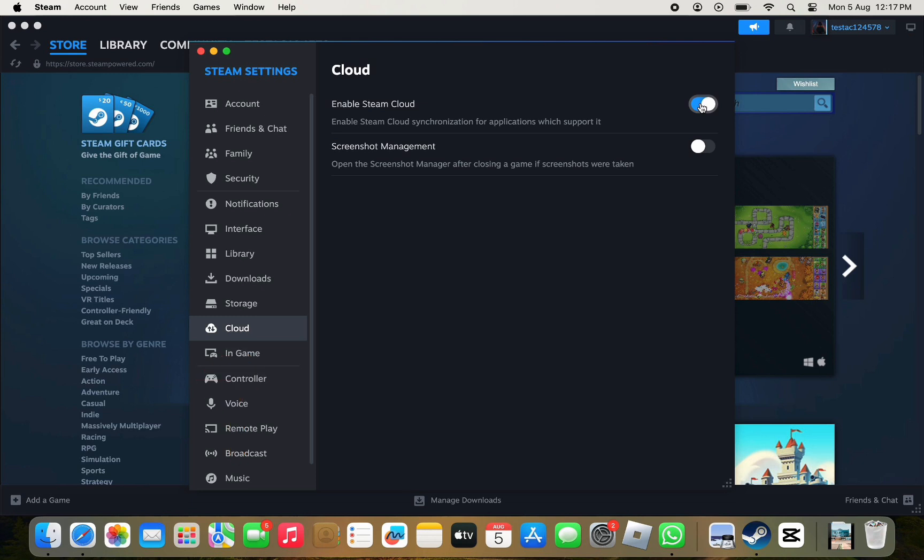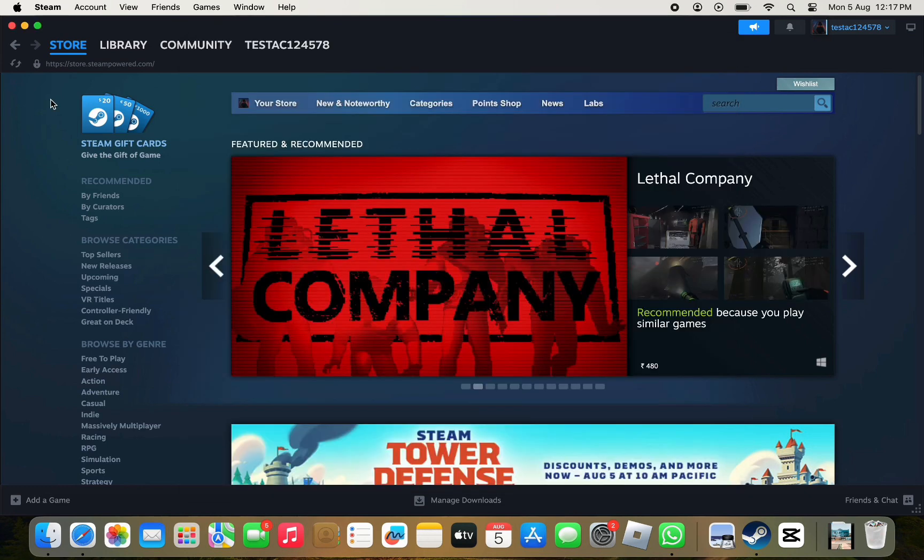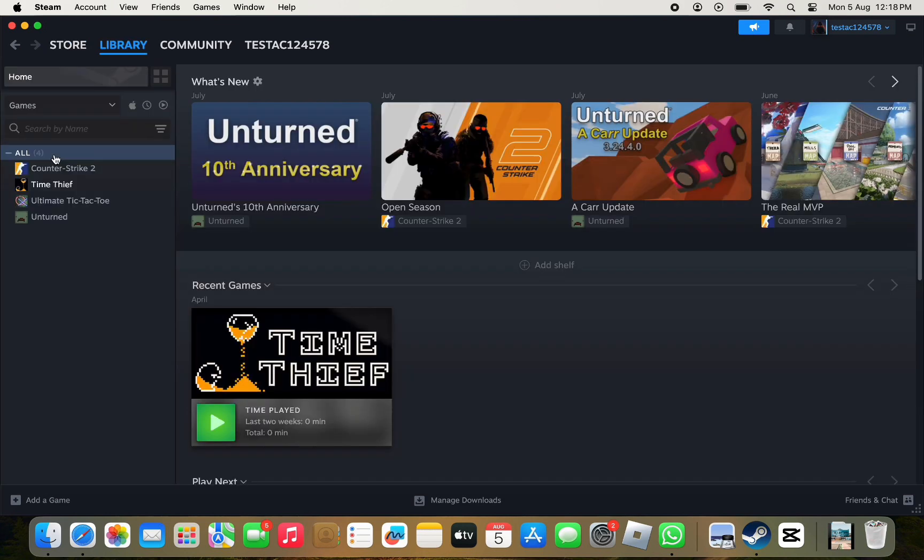Then, you want to tick on this option Enable Steam Cloud Synchronization for applications which support it and once you do that, you just need to click on Library and now you need to select the game that you want to reset.